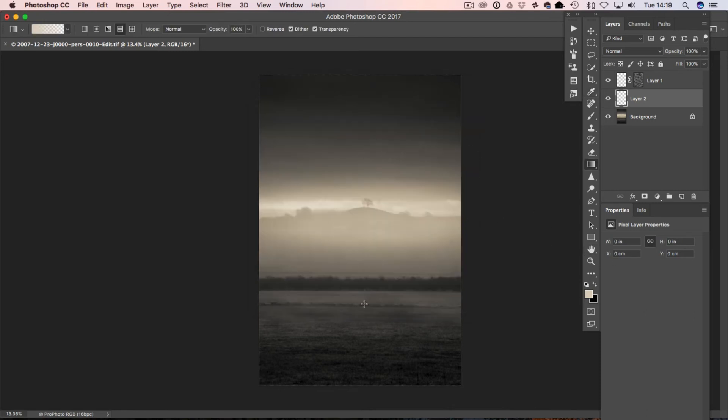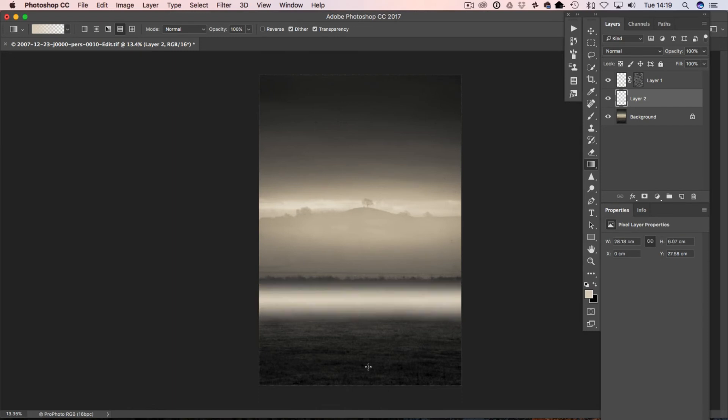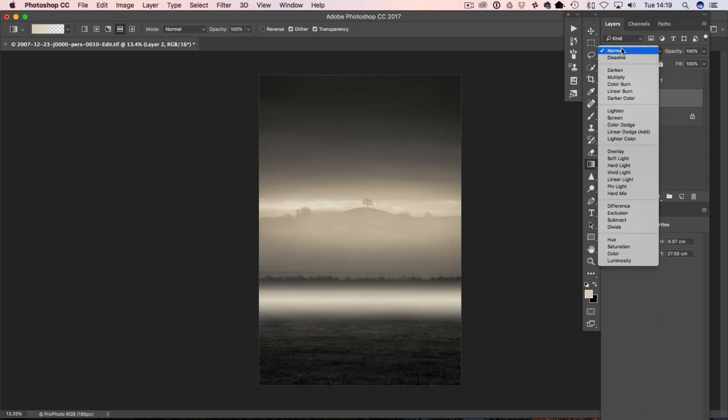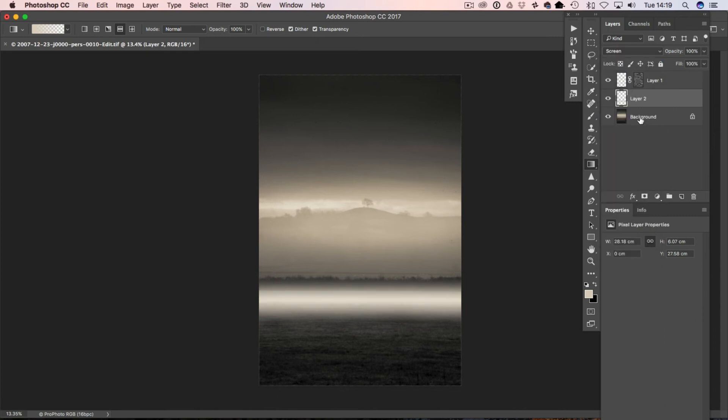And now, we're going to hold down the Shift key, and we're going to grab the gradient, and we're just going to drag it out, like so. Not too far. Okay. Again, we're going to add this to, in the blend mode of screen. And this is adding a bit more meat onto the image.